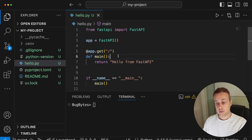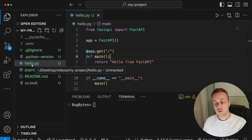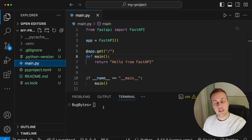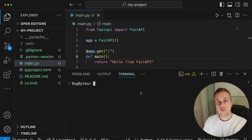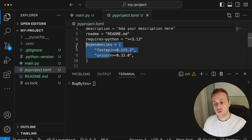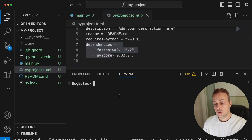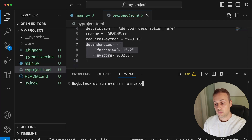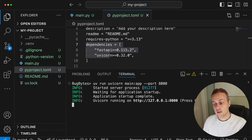We currently have our application in a hello.py file. I'm going to rename it to main.py. Previously we used uv to install dependencies, adding them to pyproject.toml, and we have uvicorn installed. We can run 'uv run uvicorn' to invoke the server, pointing it to the app object in main.py on port 8000, which starts the FastAPI server using uvicorn.